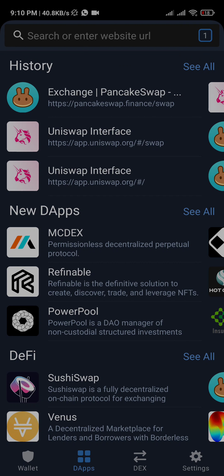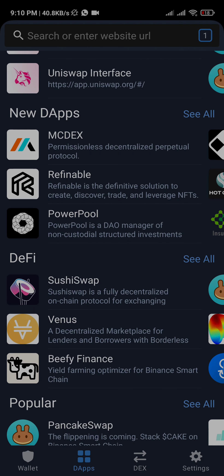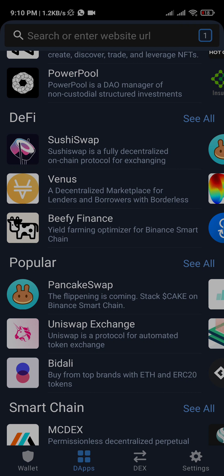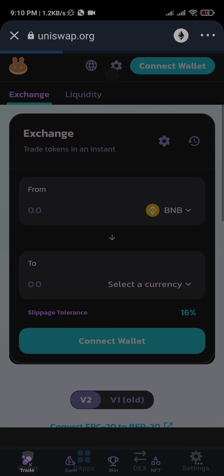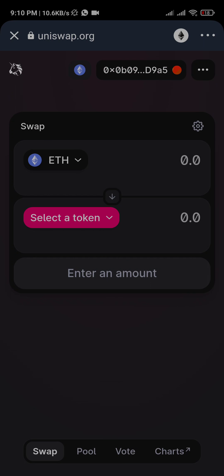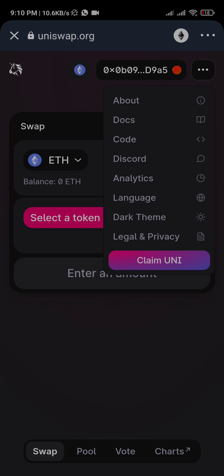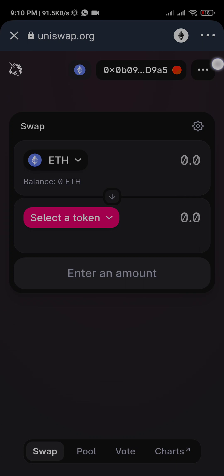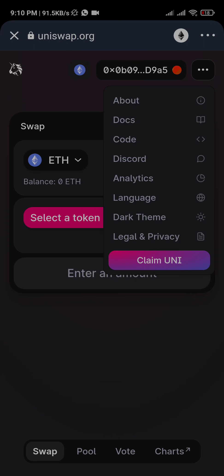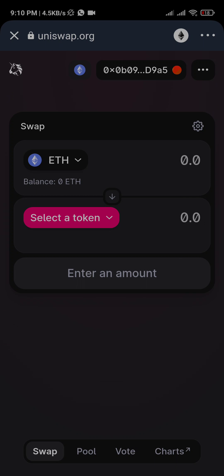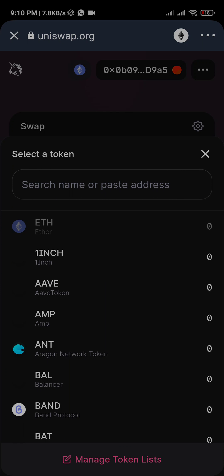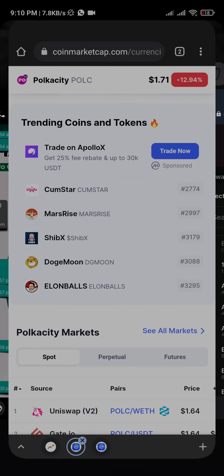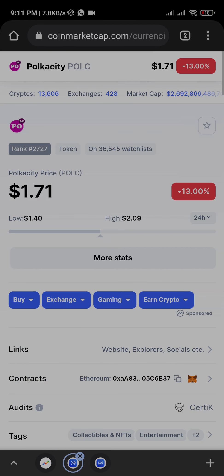Okay, under PancakeSwap you can find Uniswap. If your wallet is not connected, kindly connect it. As I said, you must have some Ethereum before doing this. Now click on 'Select Token'.